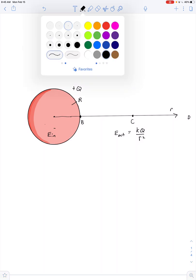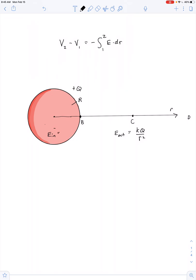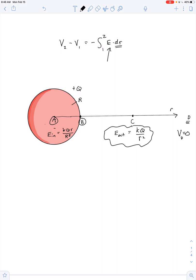Now we know E inside equals kQr / R³. We can set the electric potential at infinity equal to zero, giving us V at point D. For point C outside, since E outside is the same for plastic or metal, the electric potential at C is kQ / r. Similarly, the electric potential at the surface, point B, is kQ / R.